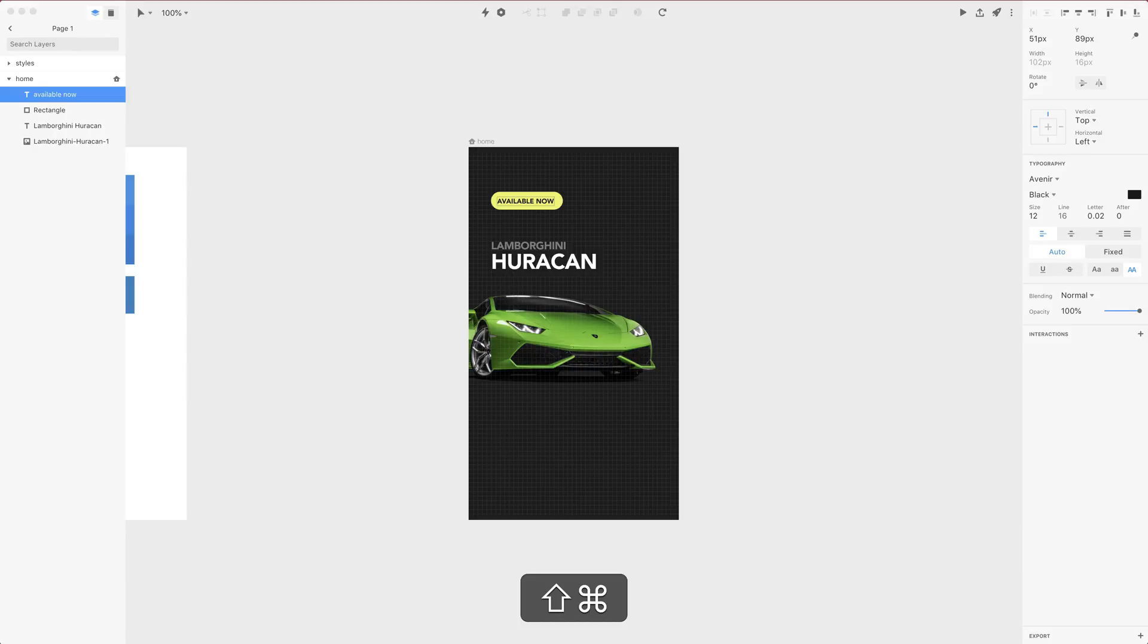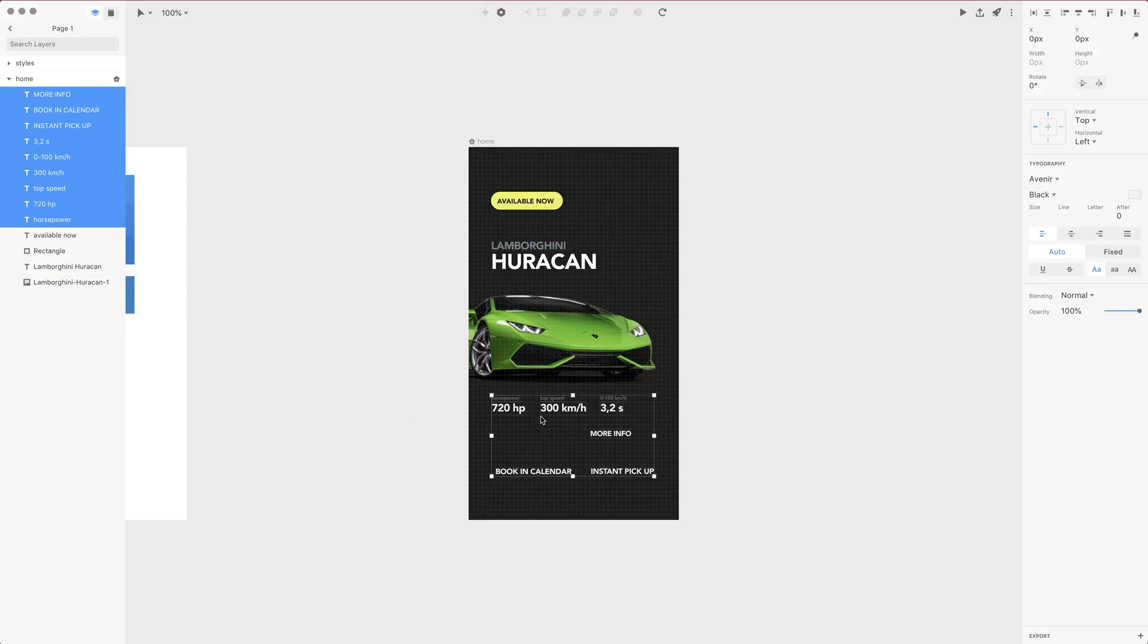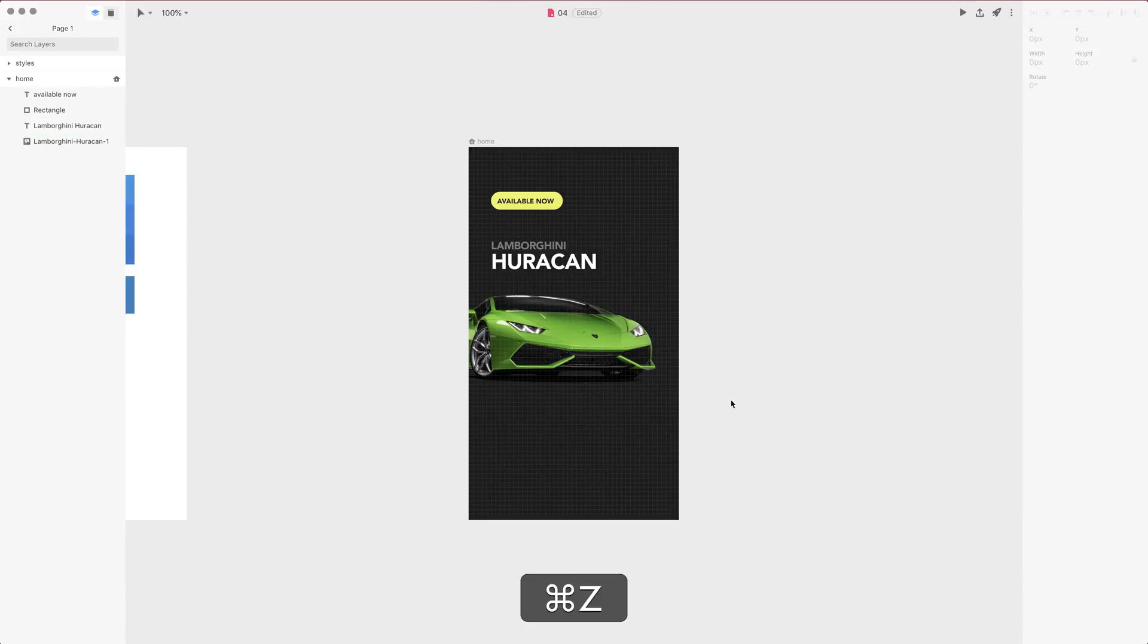One more thing that I'm gonna paste here actually is the rest of our text. So I already have them created in studio and what I'm gonna do is simply copy them from here and paste it with command V. The thing is those are really identical things and I will just repeat myself so it's better to paste them.